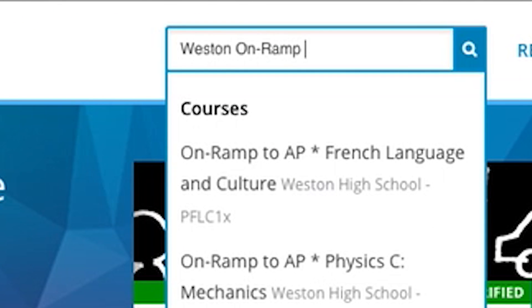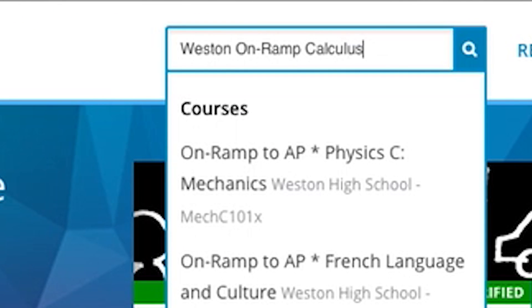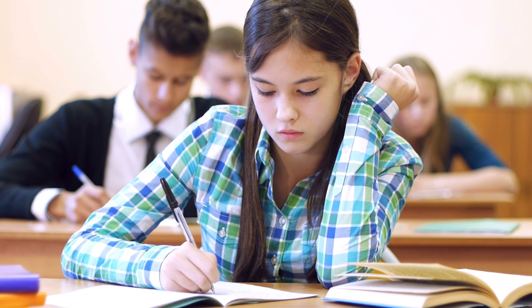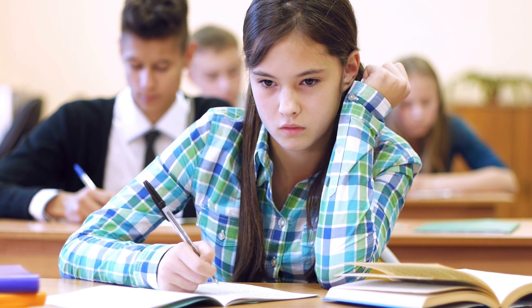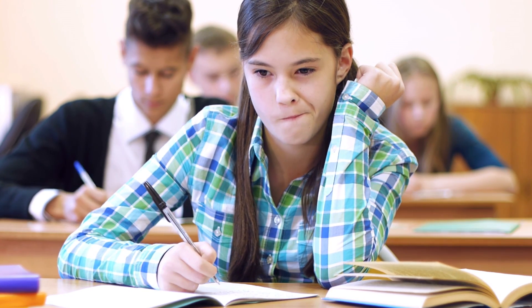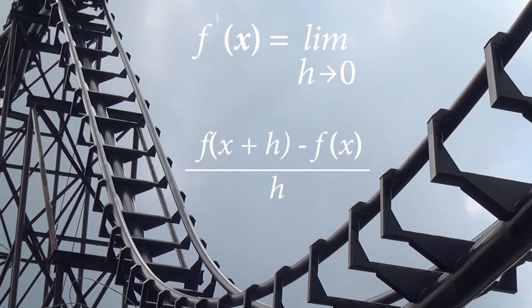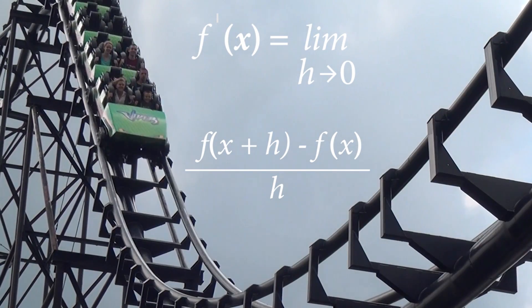Our on-ramp for AP Calculus will get you ready to succeed at either the AB or BC Calculus course offered by the Advanced Placement Program. We'll preview the basic concepts behind both derivatives and integrals using concrete, easy-to-understand examples like swimming pools and roller coasters,